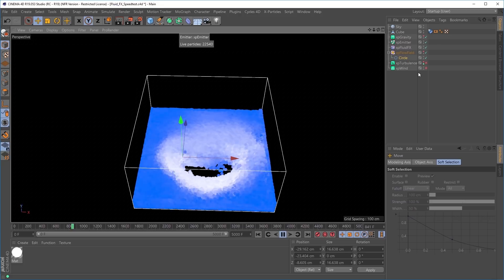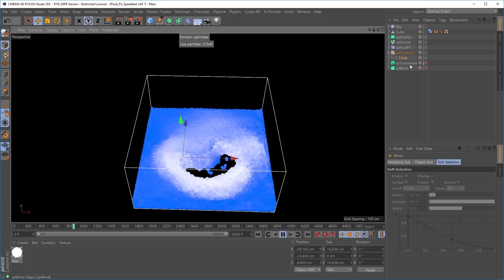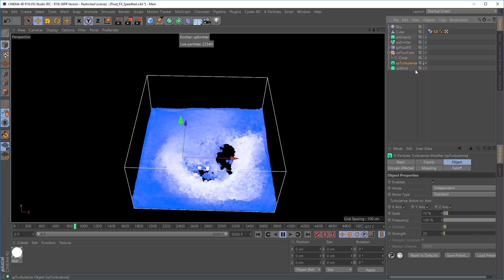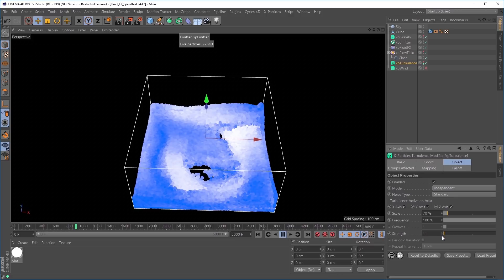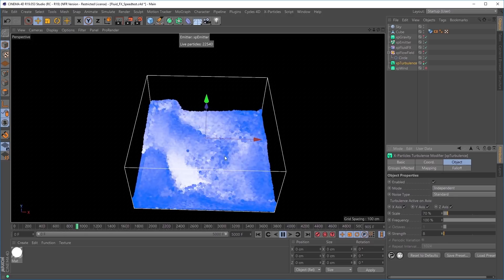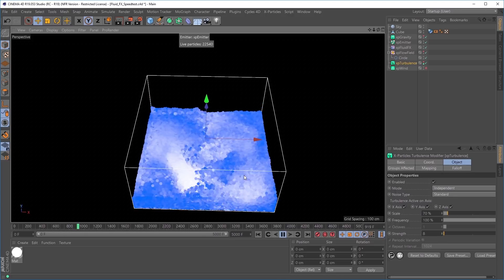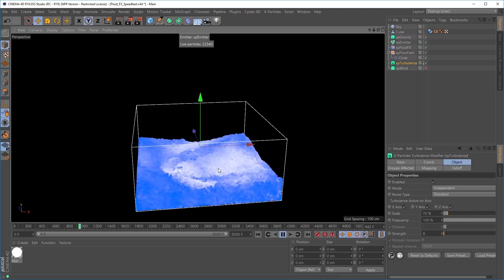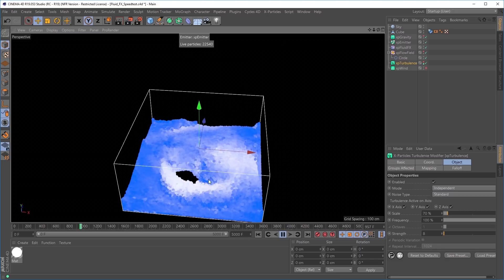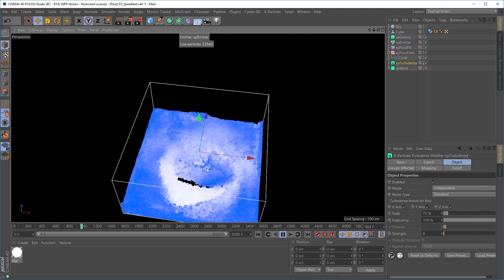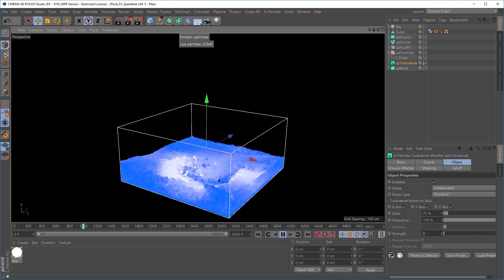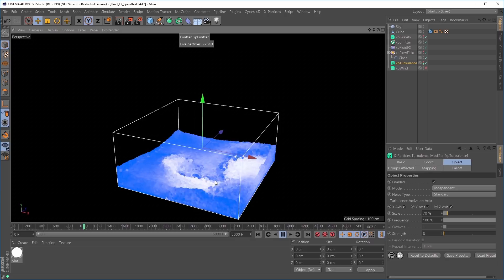Moving that circle updates the simulation, and we can art direct exactly where we want that whirlpool to take place. We can also include other modifiers — let's reactivate our turbulence and reduce the strength somewhat, and now we have our very choppy waters back, but they're coming into this whirlpool vortex near the middle of the simulation.